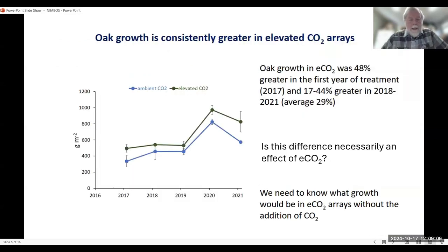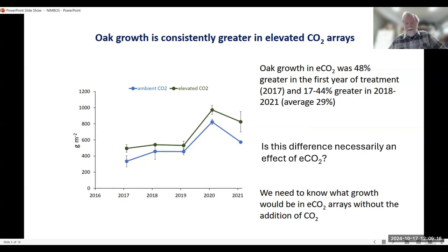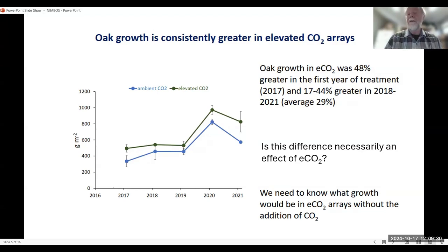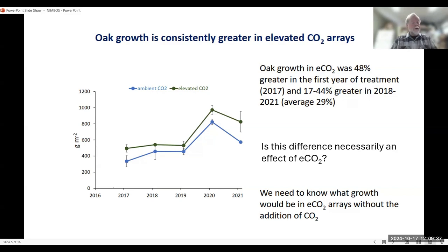The first look at the data, with the elevated ones shown in green, showed increased growth in the elevated CO2 plots. Starting in 2017, you can see an average response of 29%. That's pretty impressive, and suggests perhaps a response to elevated CO2. But can you really say that difference is due to elevated CO2, or just differences that have always been there across the plots because of different nutrition or something else?